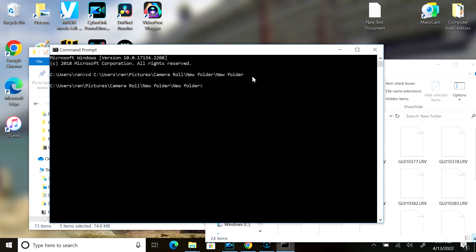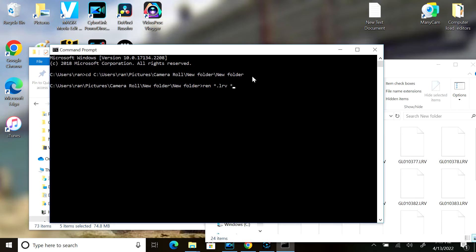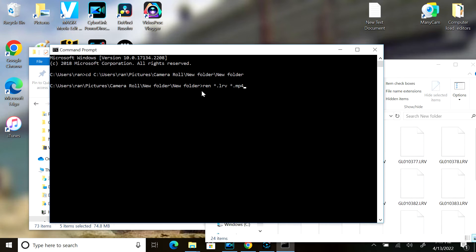I then want to type in REN space asterisk dot LRV space asterisk dot MP4. If I've done this correctly and hit enter,